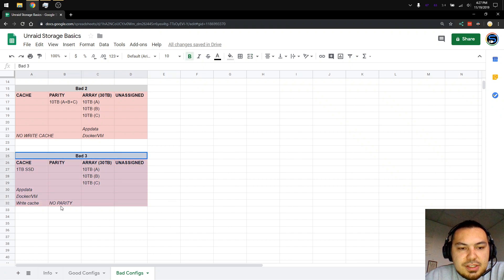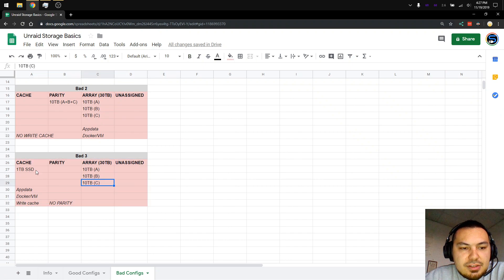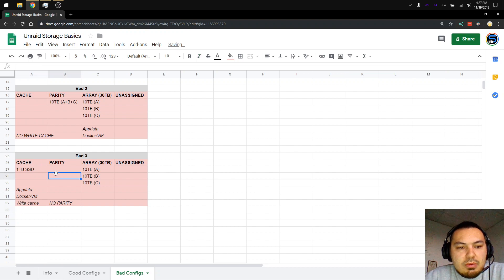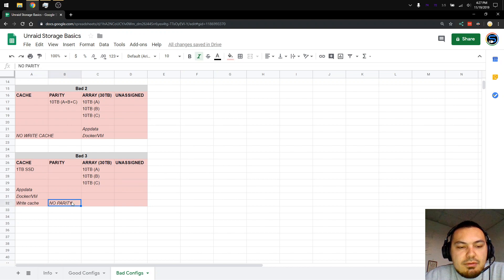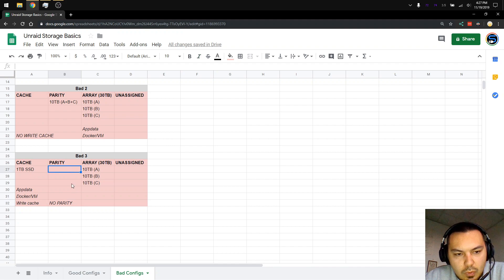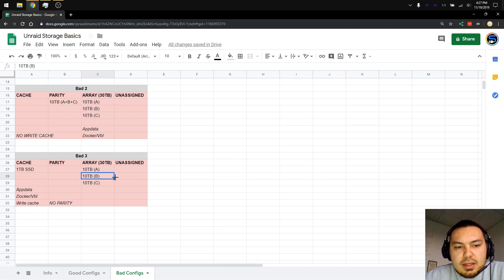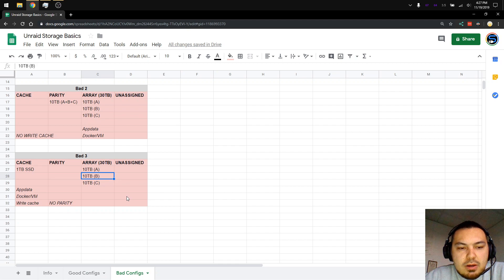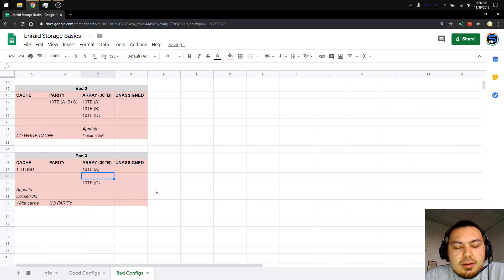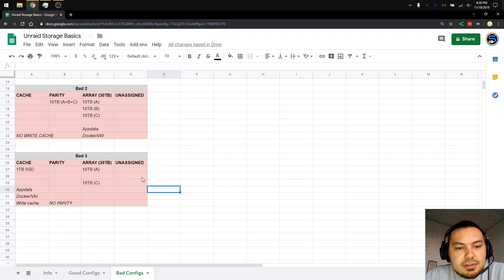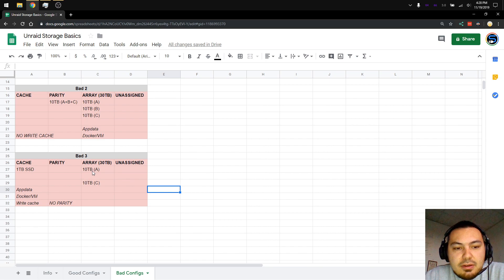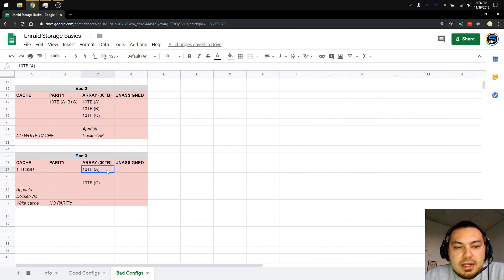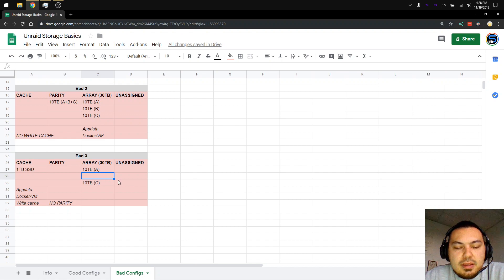This is another common configuration that people do, and that's for people that like to live on the edge. You've got your one terabyte SSD. You've got your app data, docker, VMs. And it's being used as a write cache. No problem there. But you have no parity. What happens with no parity? Say that 10 terabyte B drive with all of your B data on it, say that dies. Well, what happens? We'll delete that. All that data is gone. Period. End of story. You're not getting it back. Luckily, because of the way Unraid works, A and C still exist with all of their data intact. But B is yeeted off of your server. There's nothing there.